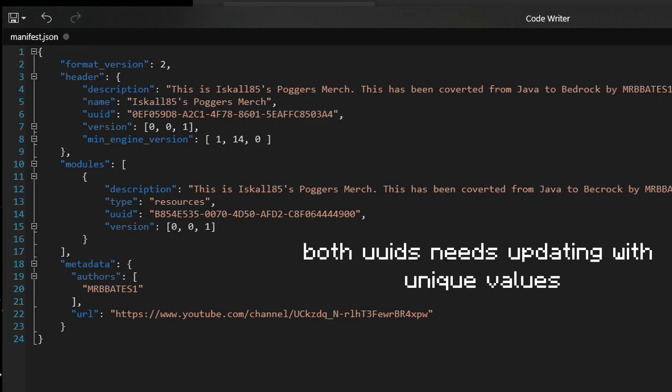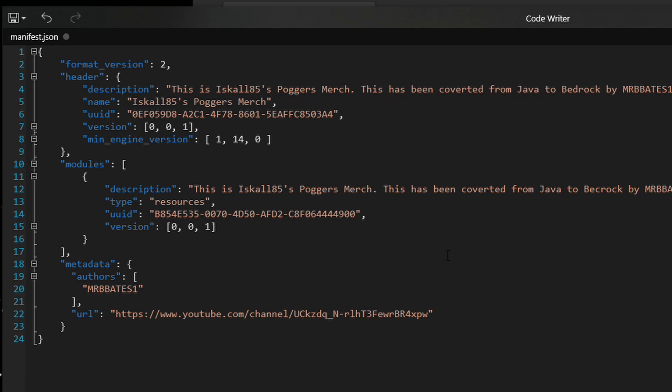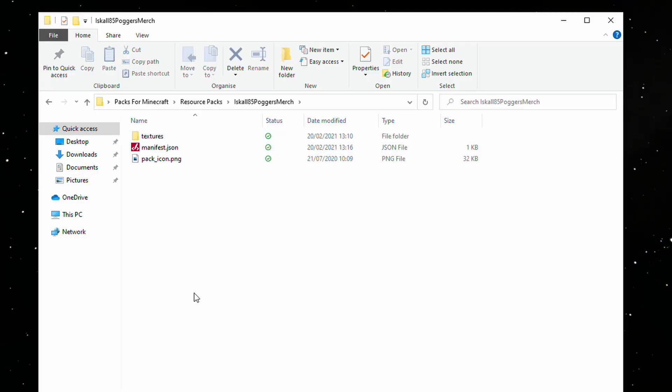That way, it creates a unique ID for your pack, and that's how Minecraft will know that that's always your pack, because that's your unique ID associated with it. So, once you've got your textures in the right format, and you've got your manifest set up correctly, and you've provided your icon, it's time to add it into Minecraft.